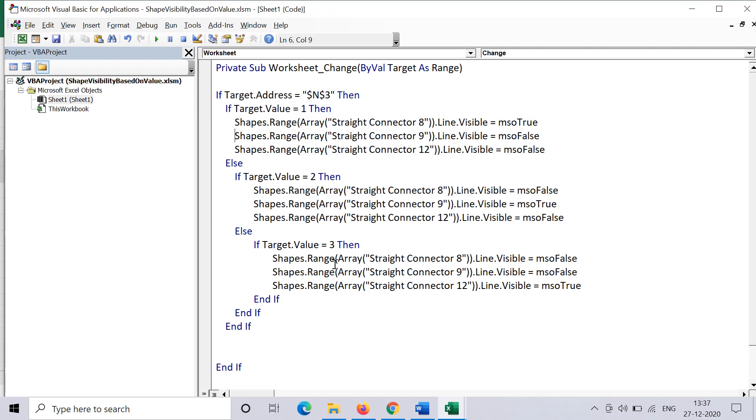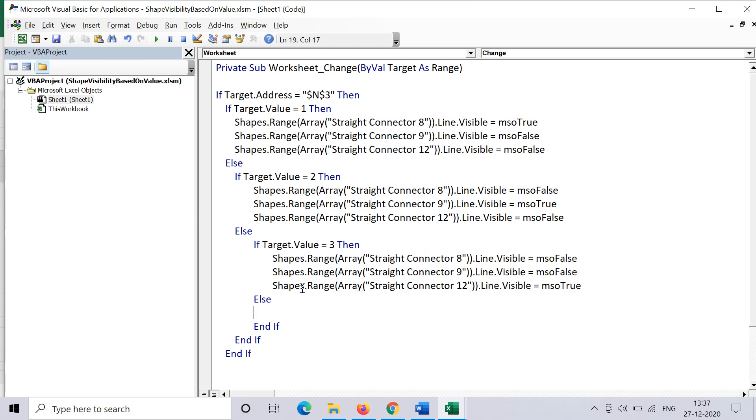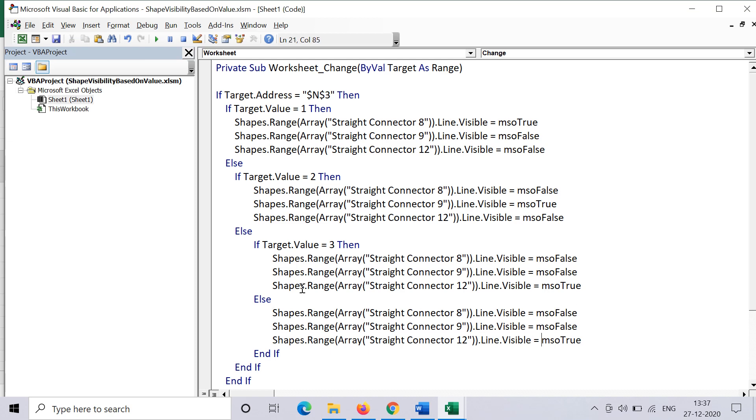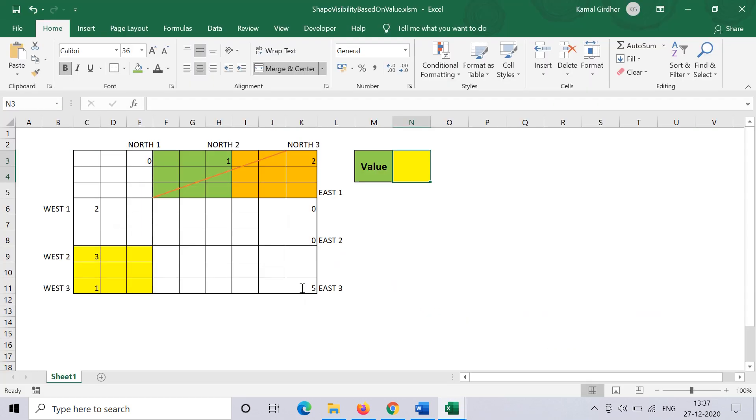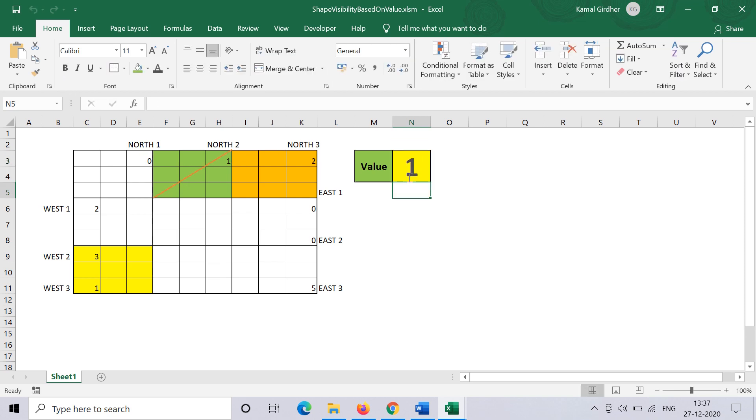I have updated all the names. One more thing we can do here is in the third nested condition, we can say that if nothing is true—if the value is not in 1, 2, and 3—then we want to hide all the shapes, so I make false for all. If I put 0, you can see nothing is visible. If I put 4 or 5, nothing is visible. And if I make the values between 1, 2, and 3, then I see the respective lines.